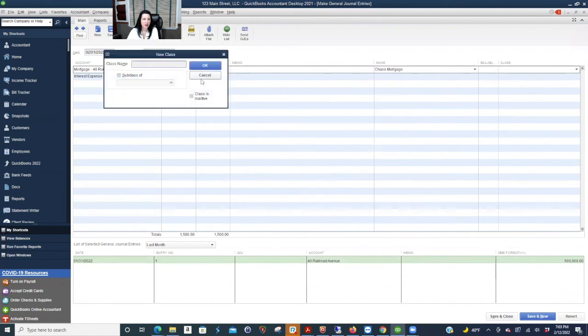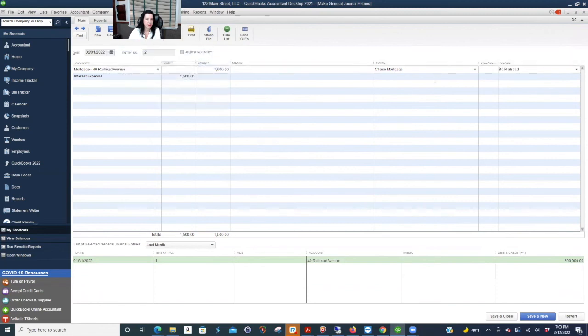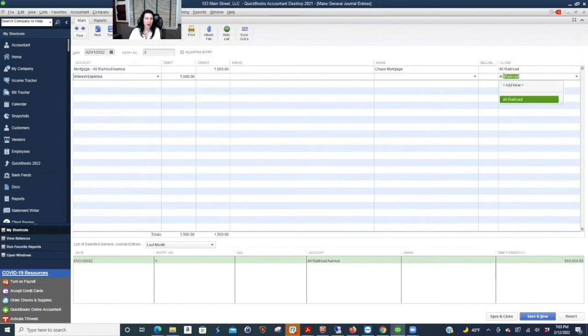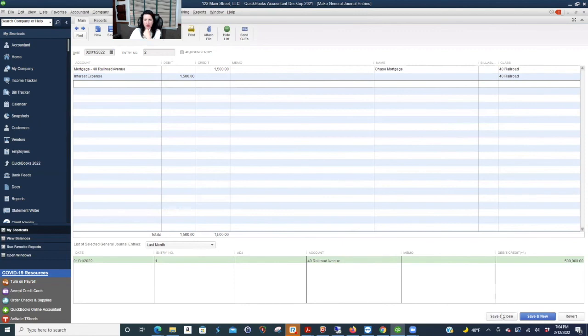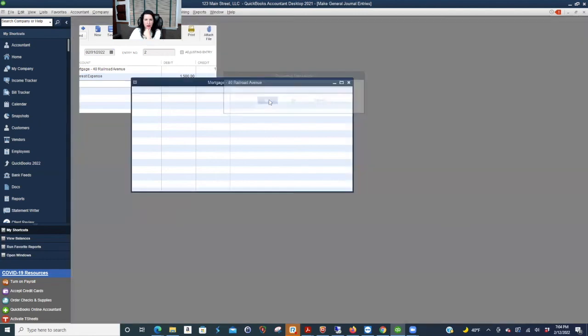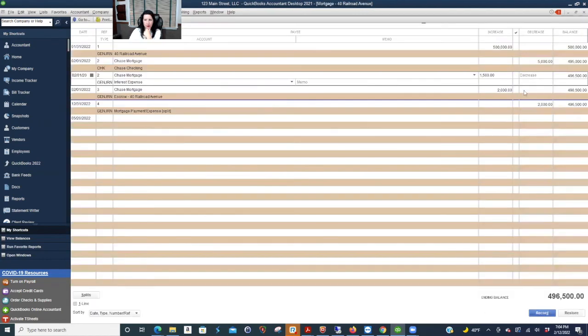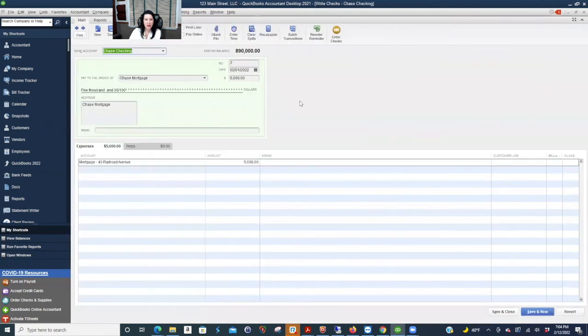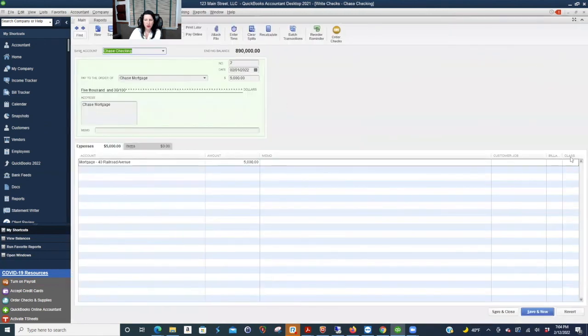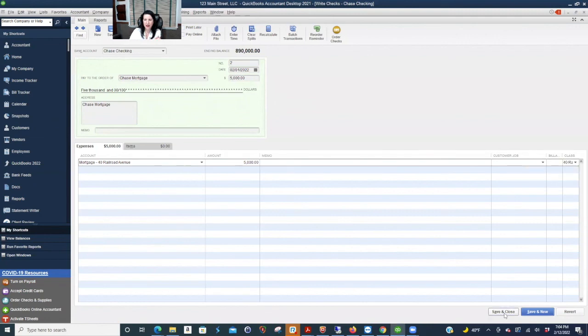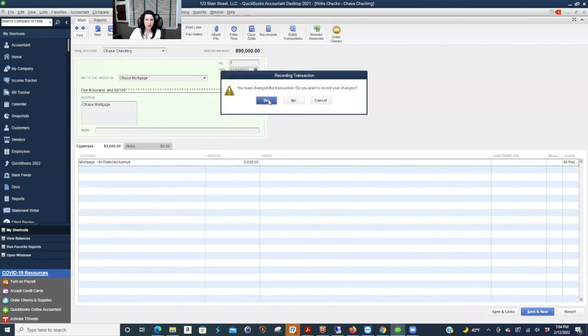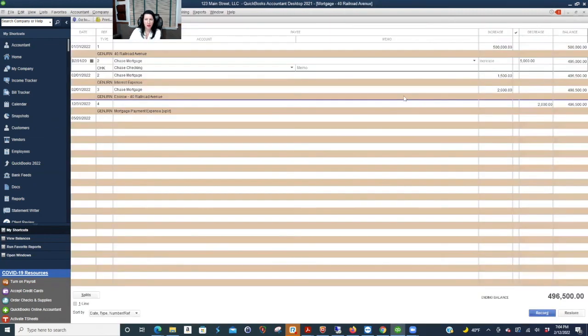So my class would be 40 railroad, because that's the address. And I'd want this here, because what if I got another property and I have multiple interest expense, keep interest expense that don't make 10 interest expenses for every property, but make sure you throw the class on. The payment here is a balance sheet move. So you don't really need to track, but if you're not into bookkeeping accounting, just class everything. Then you don't have to worry about what needed it or didn't.